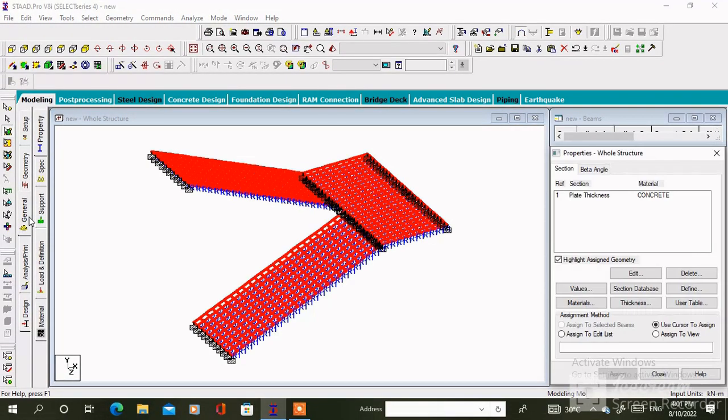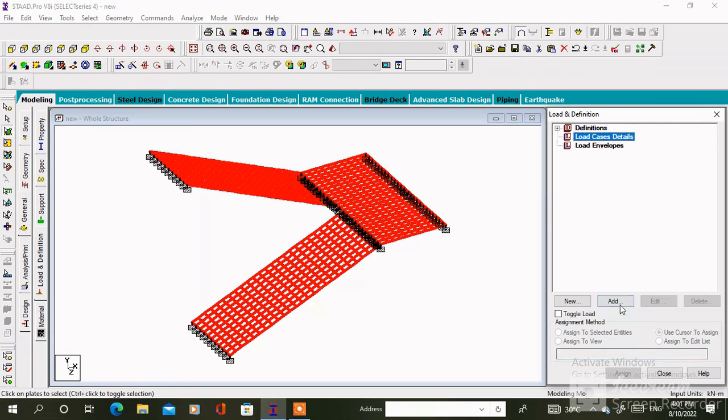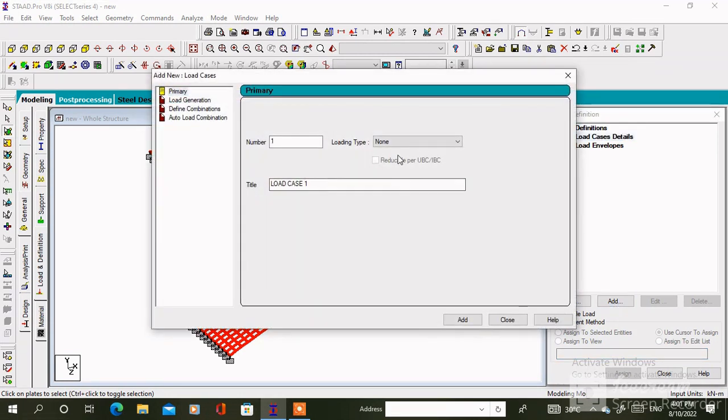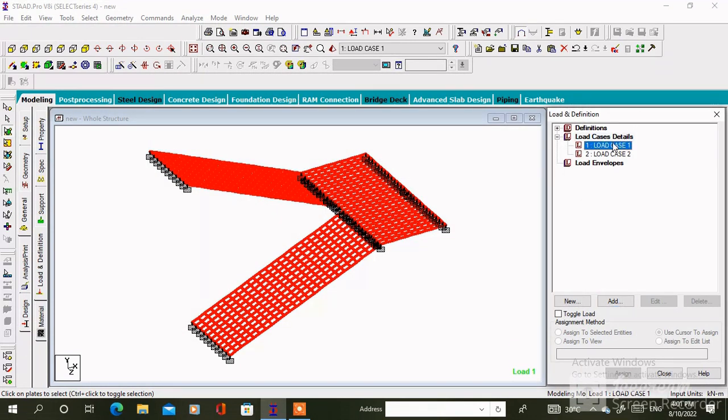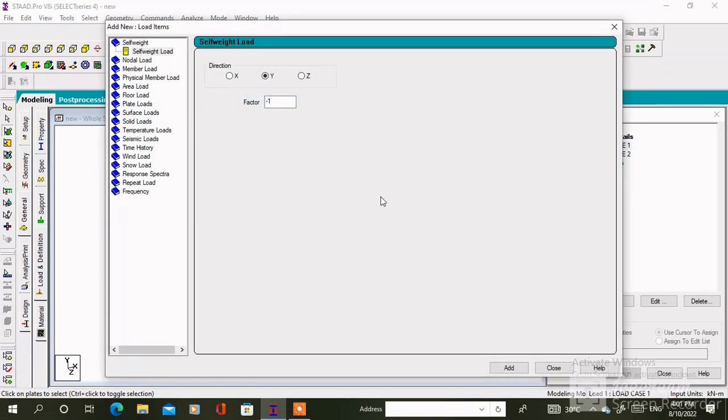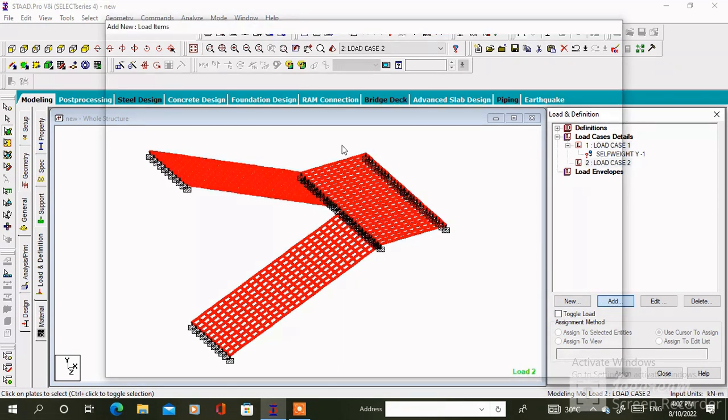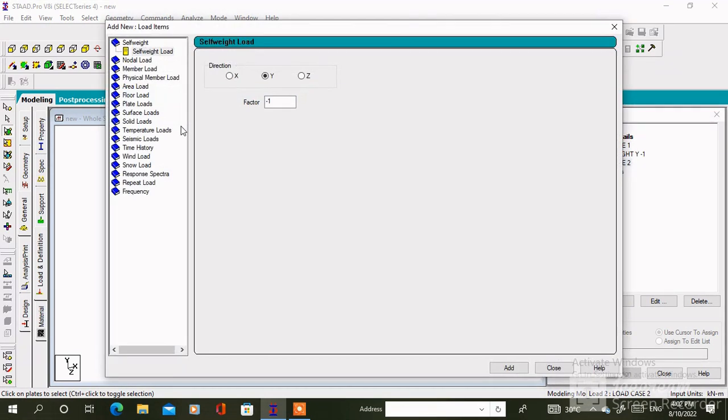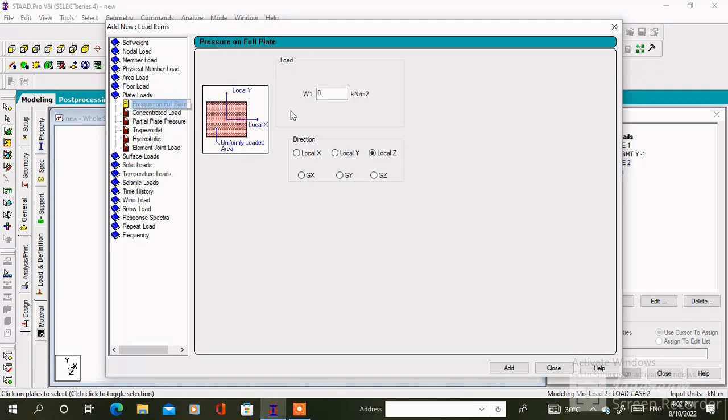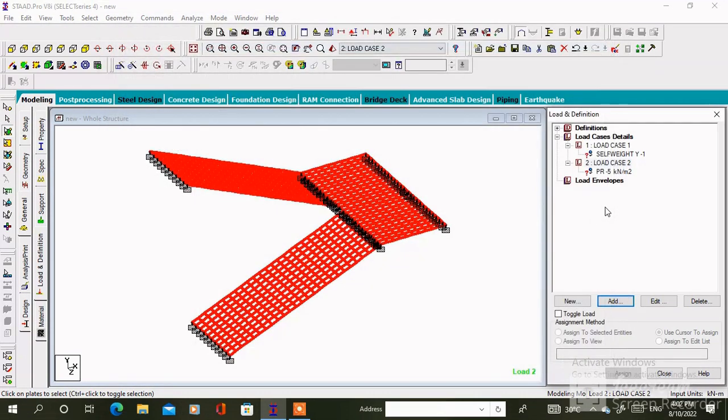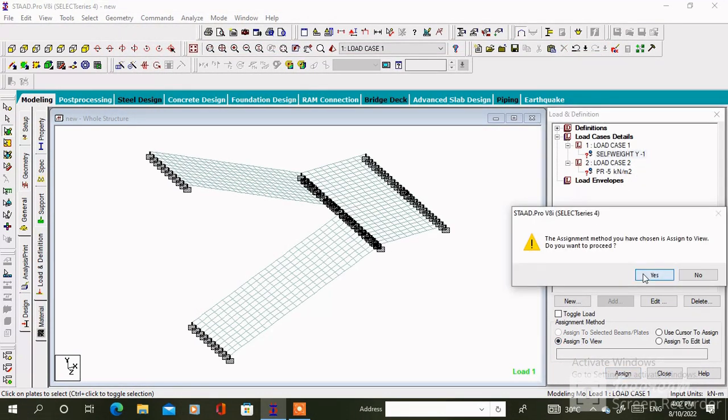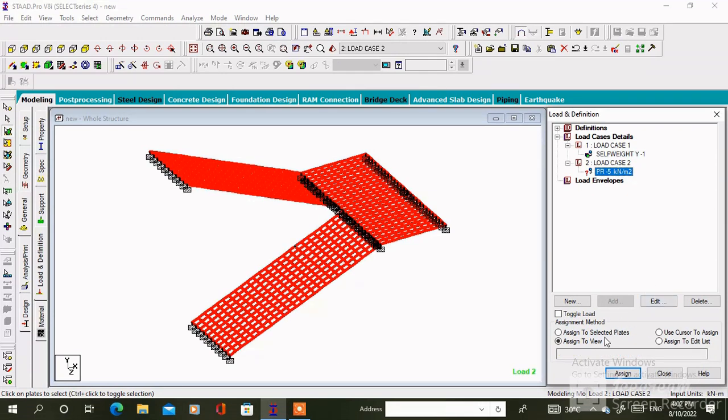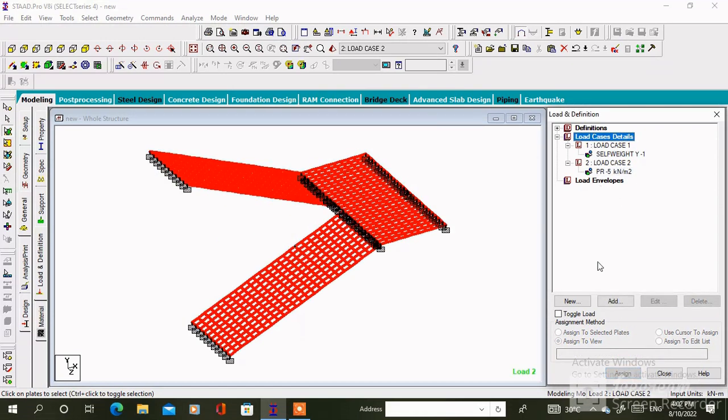To assign the load, click on load case details, then click on add. Add dead load and live load one by one. Then we have to add the self weight in the dead load and we have to add the plate load in the live load. The value of plate load will be minus 5 kilonewton.